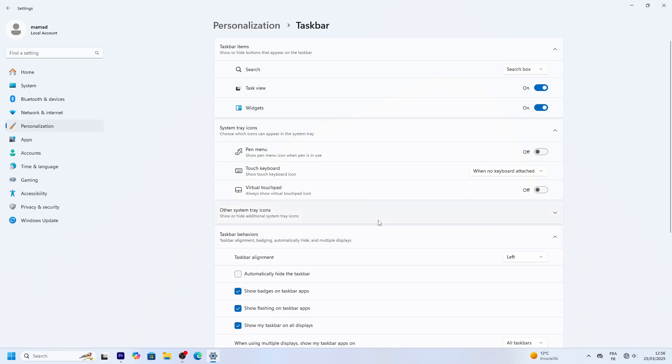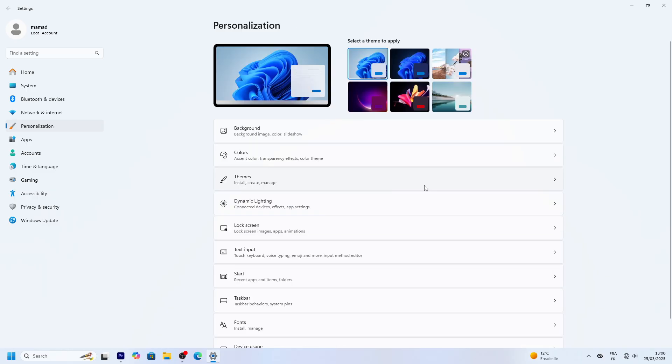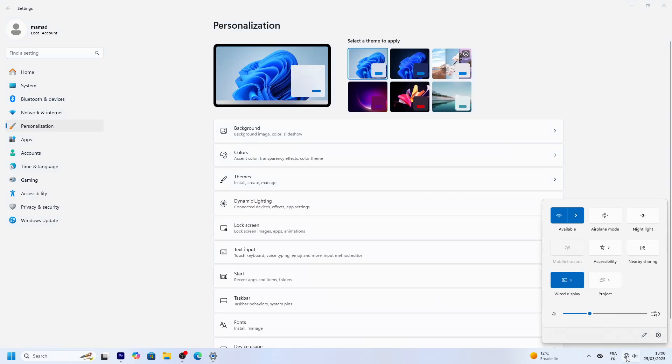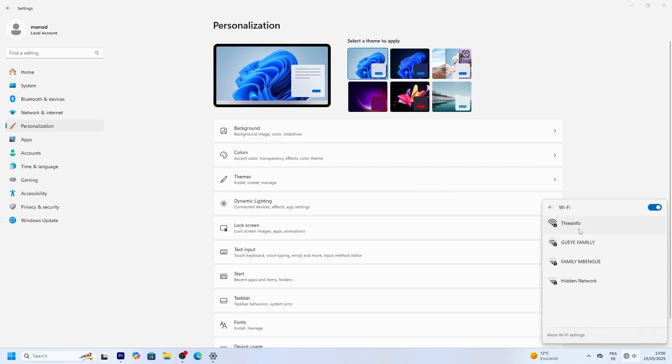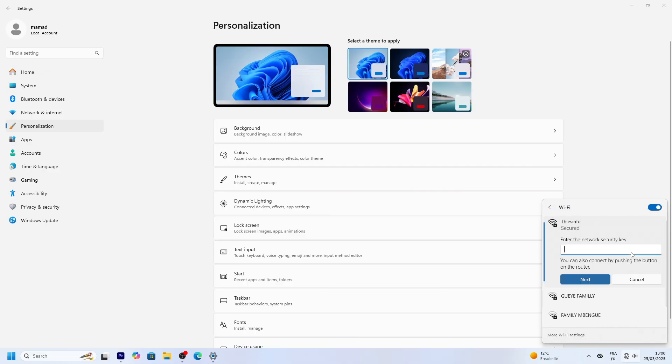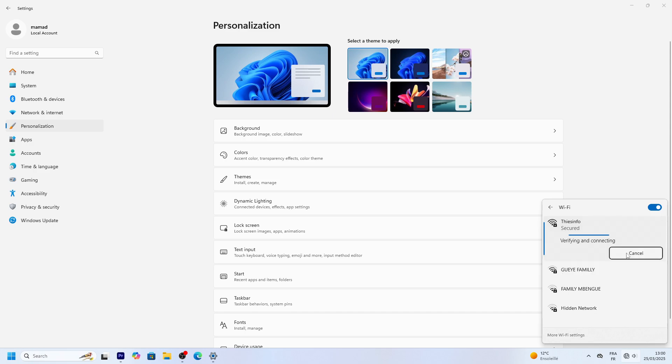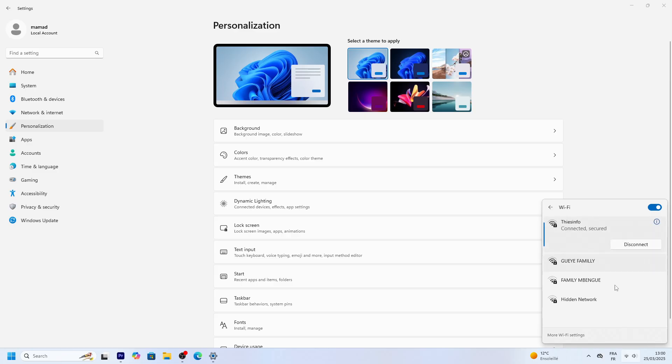Let's set up Wi-Fi too. Click the network icon in the system tray, bottom right corner. Pick your Wi-Fi network, hit Connect, and enter the password. Once connected, a globe or signal bars appear.